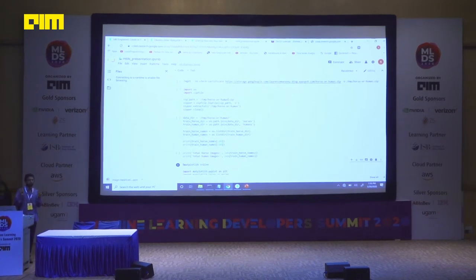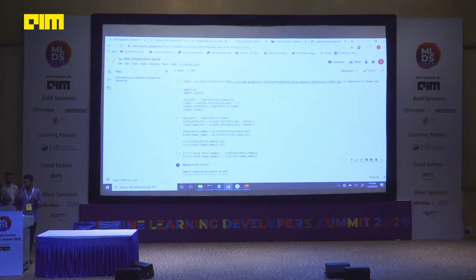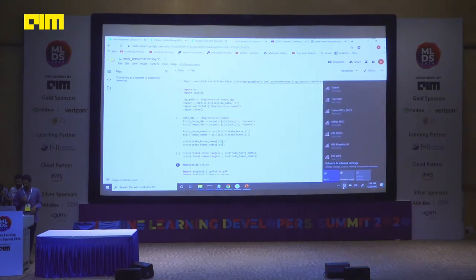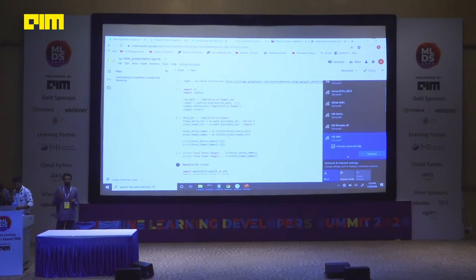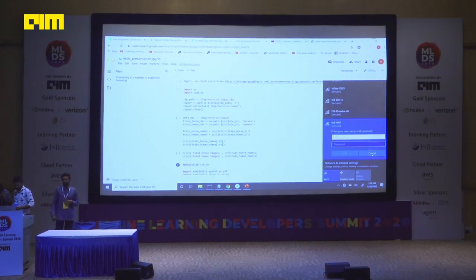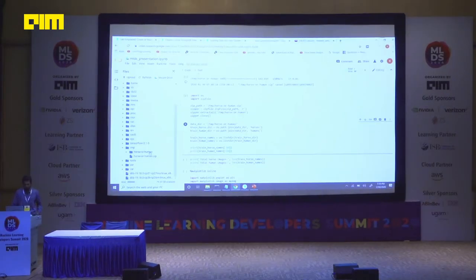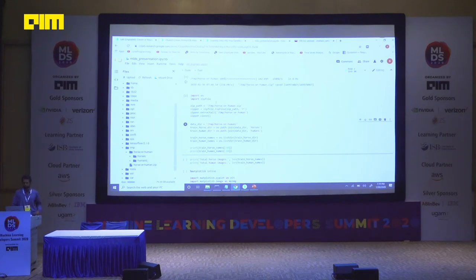The problem I'm trying to solve here is: I have horses and I have humans. I want my software to recognize which image is a horse and which image is a human. I'm downloading a zip file which contains two sets of images. The directory has two folders inside it — horses and humans. In horses I have 500 images, and in humans I have 500 images.